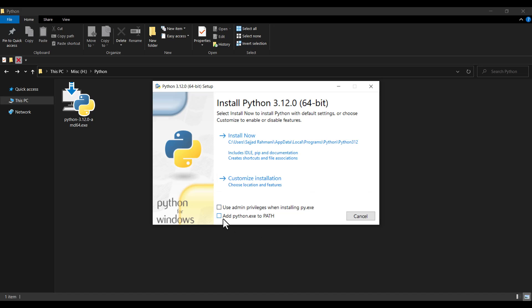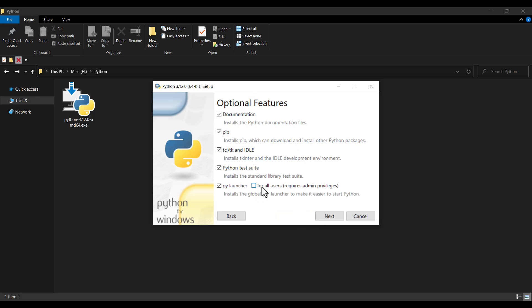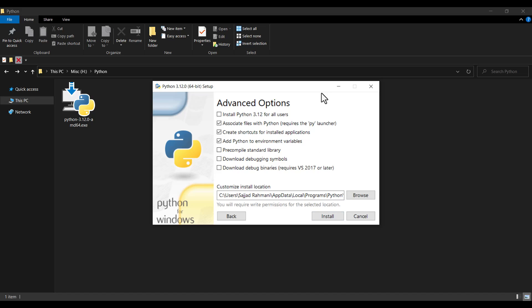In this step you should check the option 'Add python.exe to PATH' — this is very important, remember to check this one. Then press Customize Installation and press Next. In this step you should define the install location, which is very important, because when you install PyCharm a file called Python interpreter is going to be installed in this location and you need to know the location of that Python interpreter.